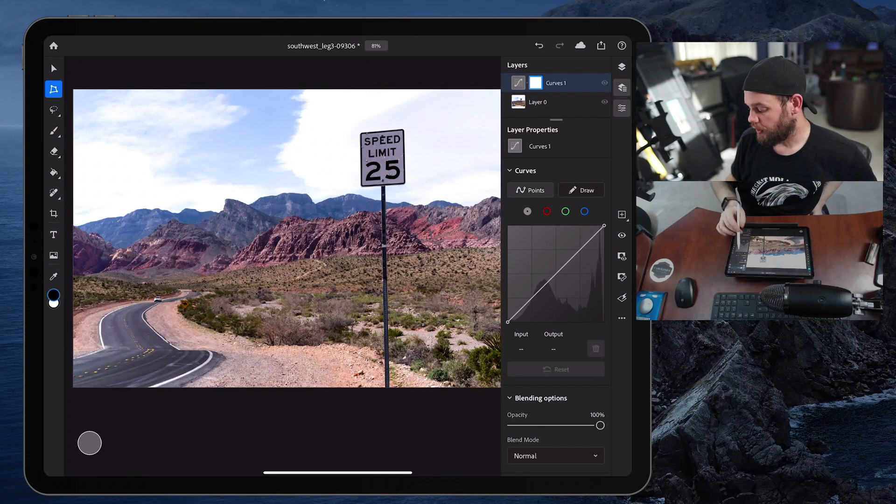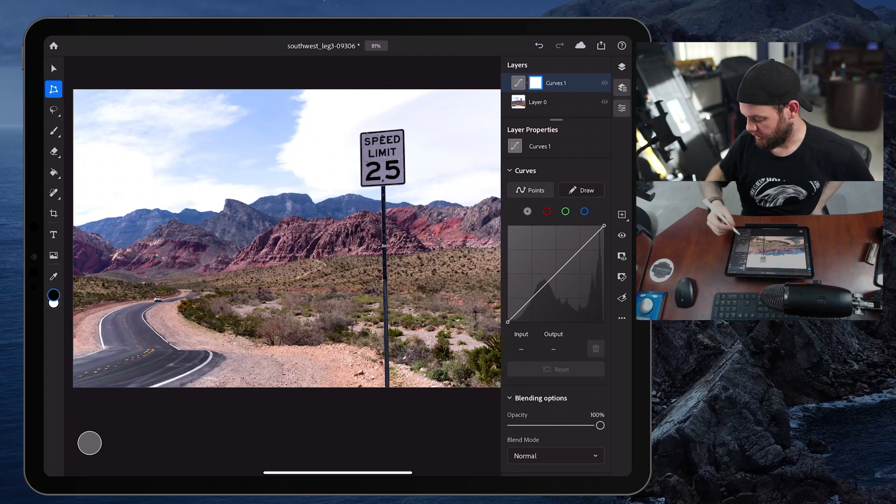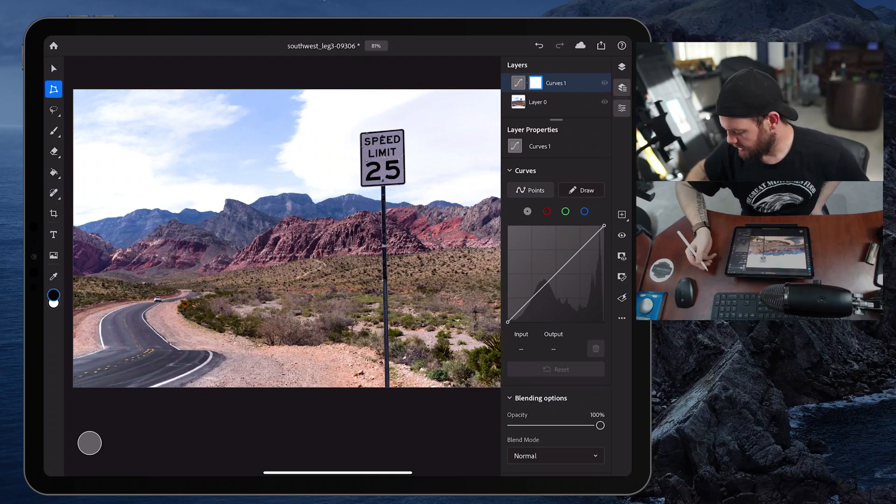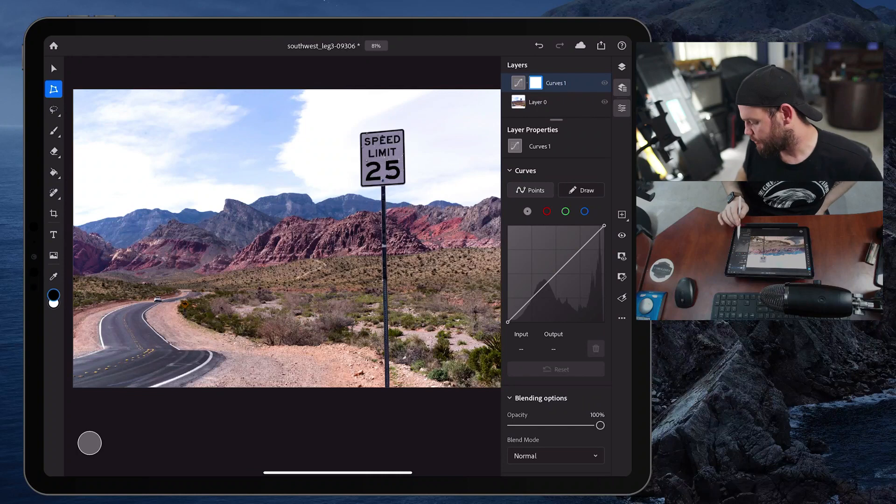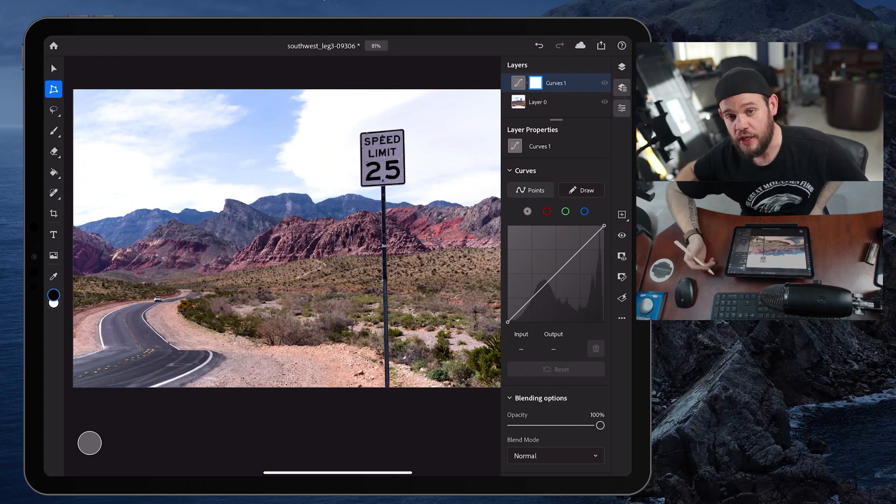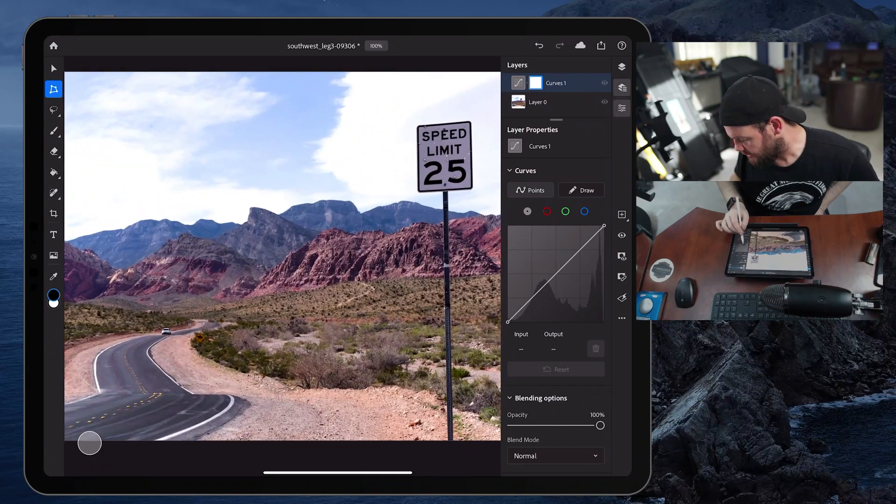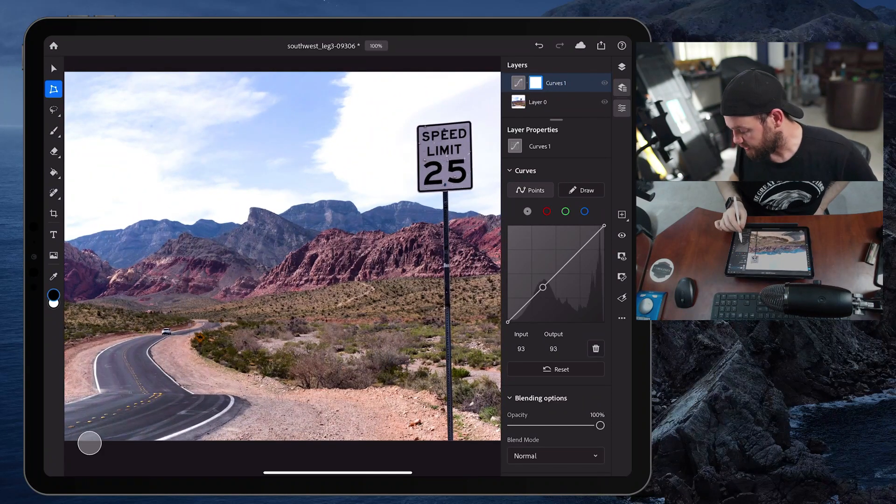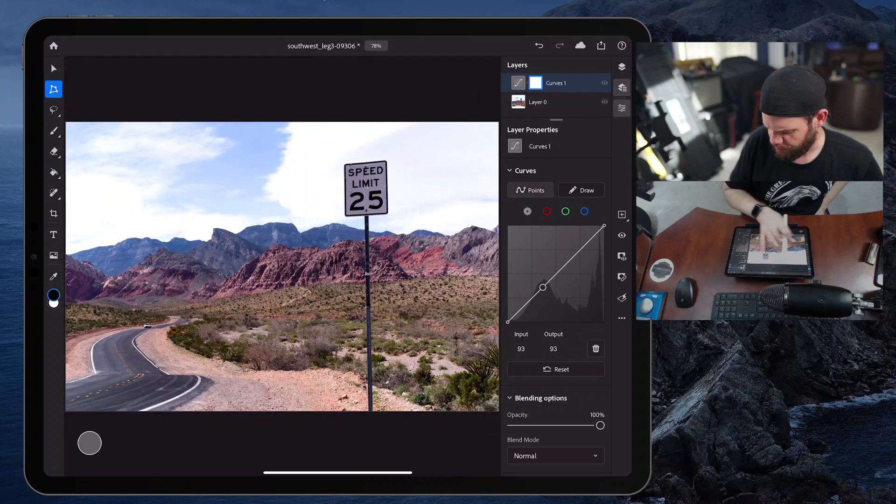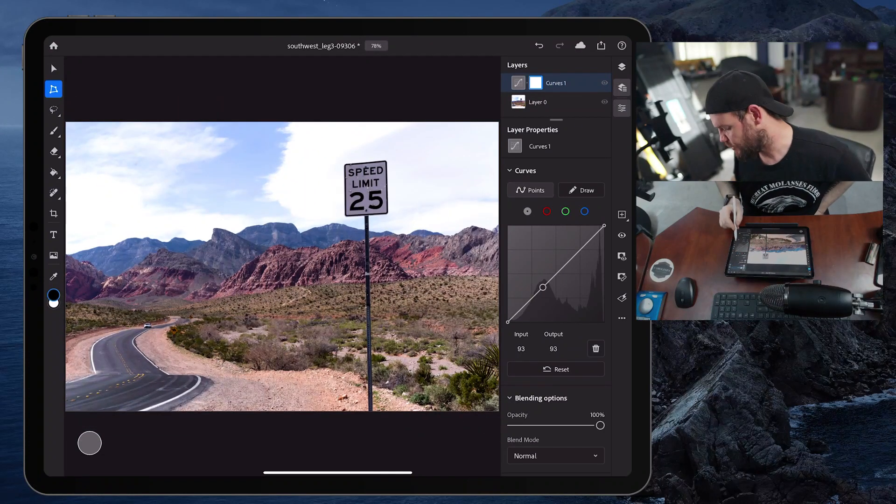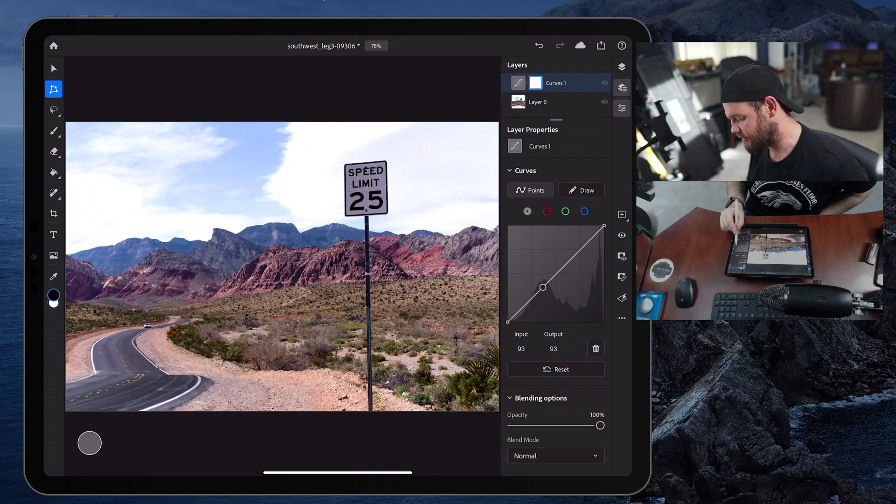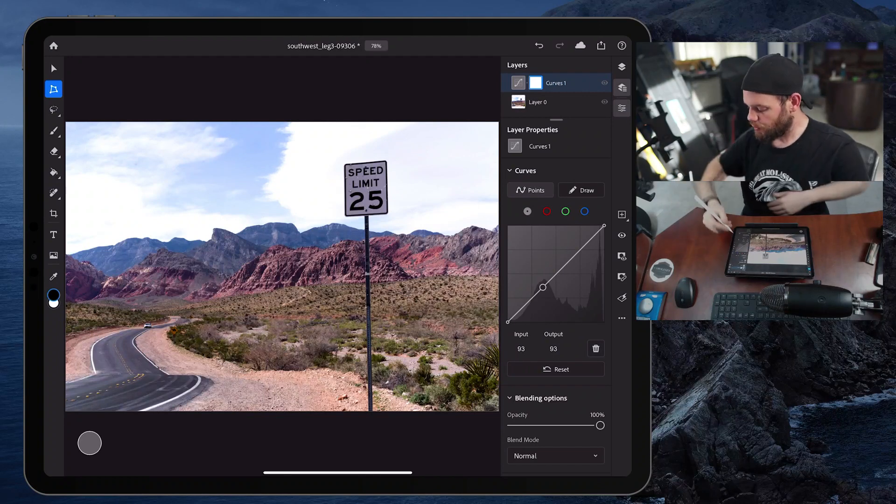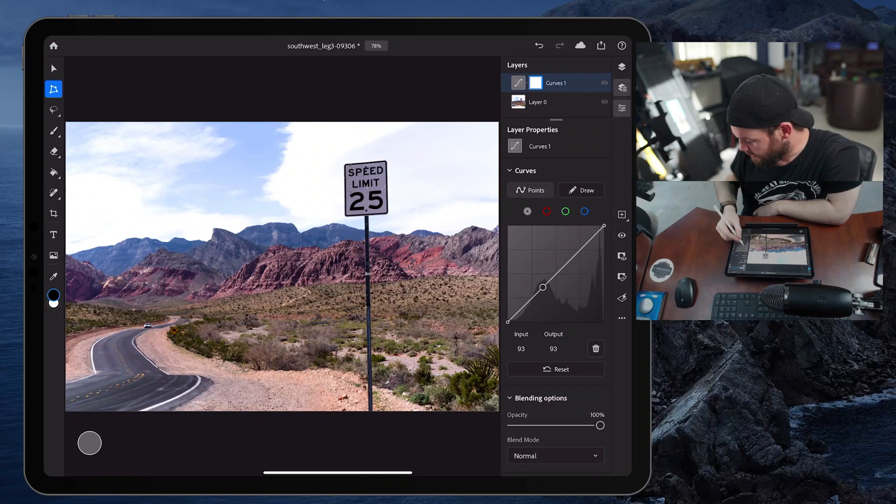Now by default, we're set to points, which is going to allow us to put points along this line and adjust them. And I'll show you that right now. So you can see we have this graphical representation here. It's called a histogram of all the information in our image. This little peak here is showing us the darks in the image. So that's a representation of these mountains. And then you can see a spike over on the right hand of the histogram that's showing us the cloud and all the brights of the image.